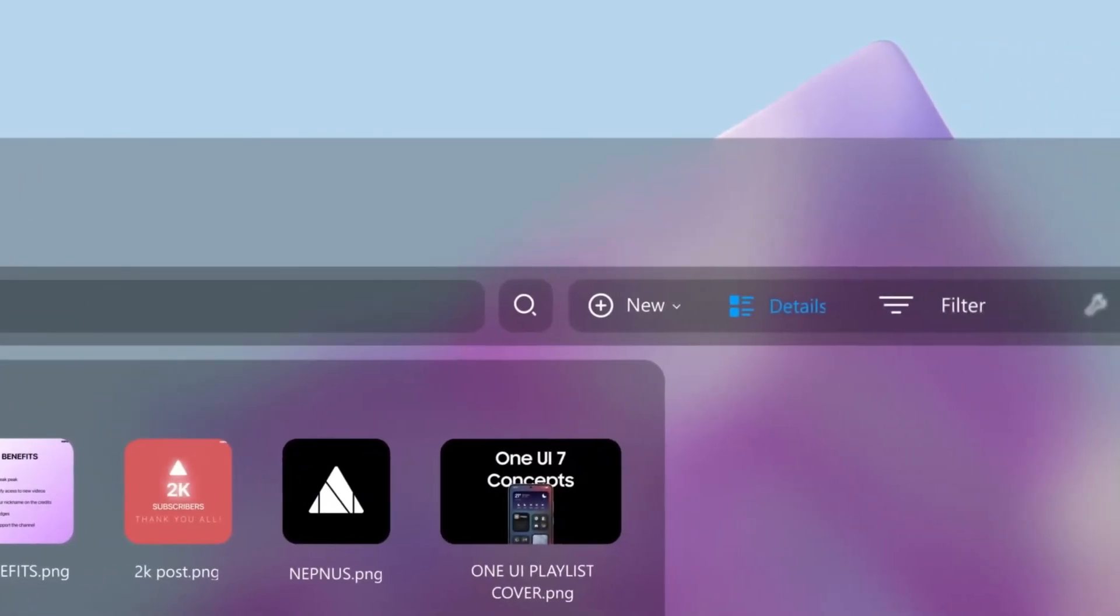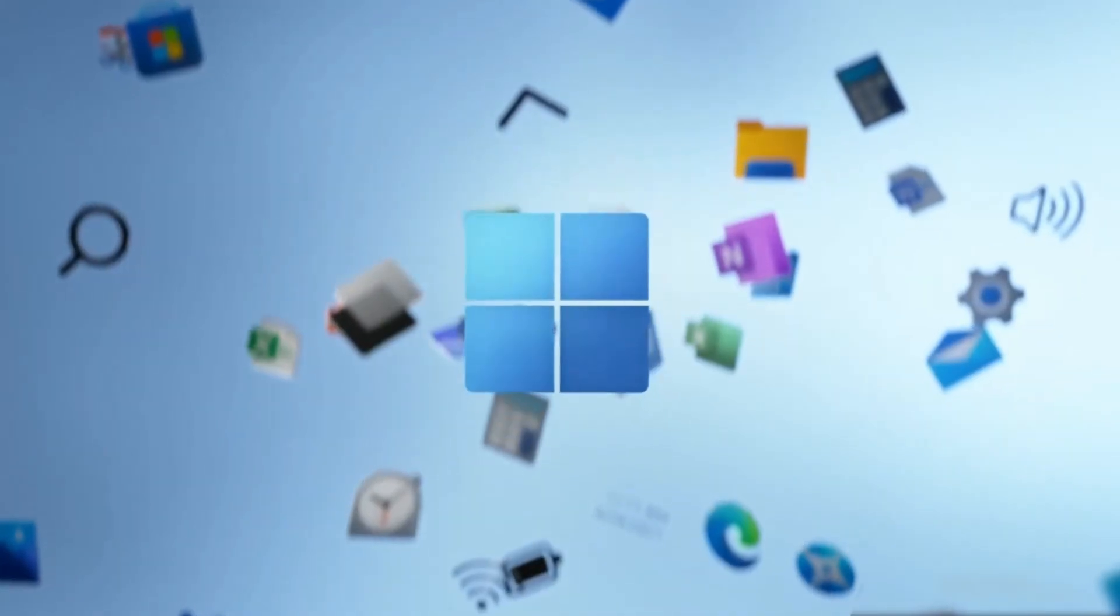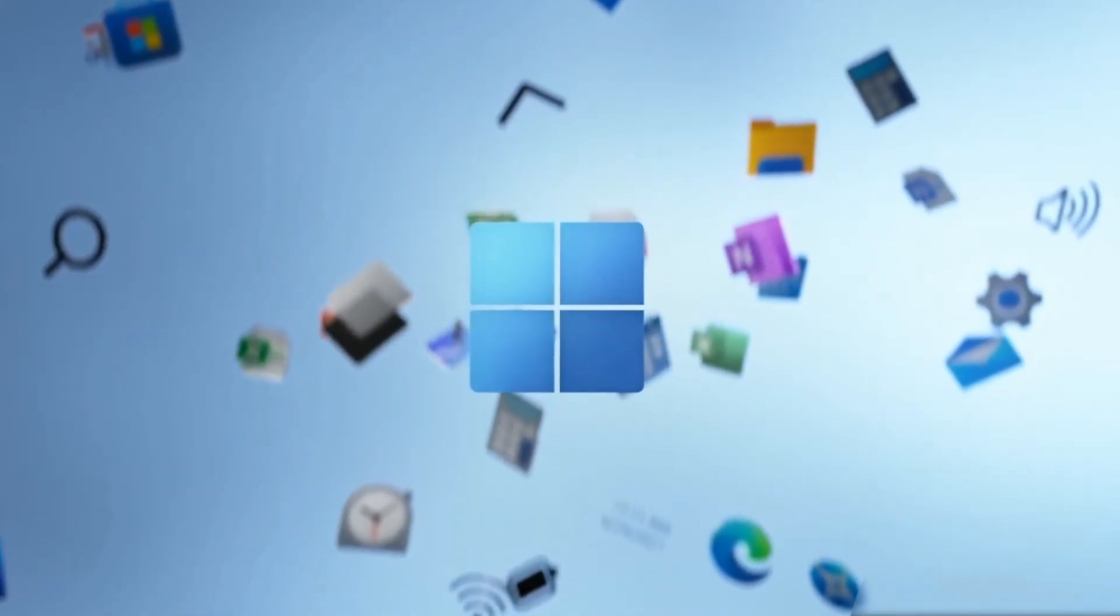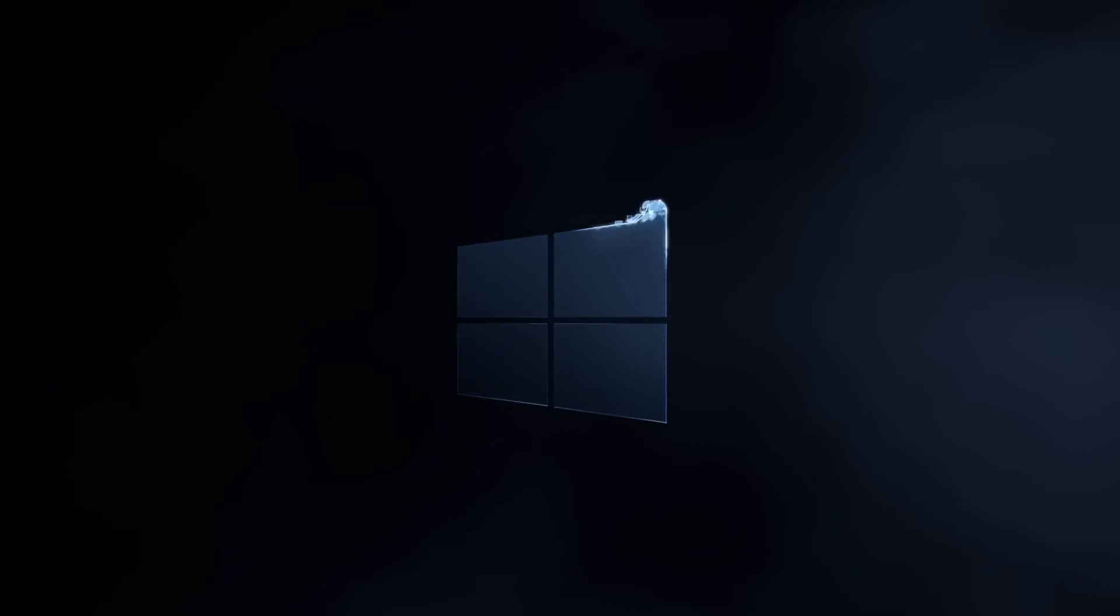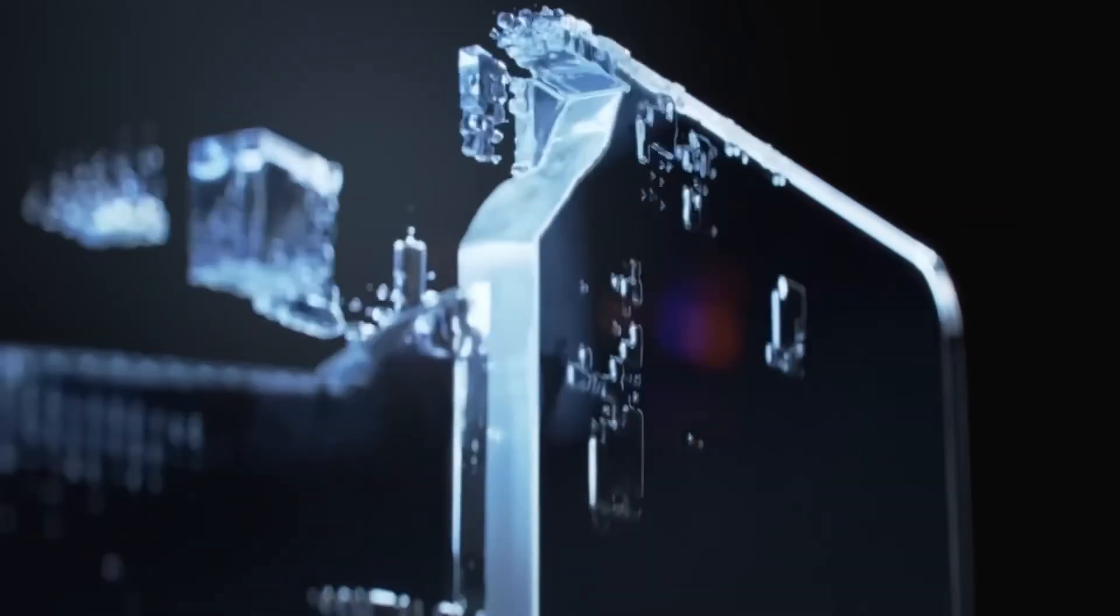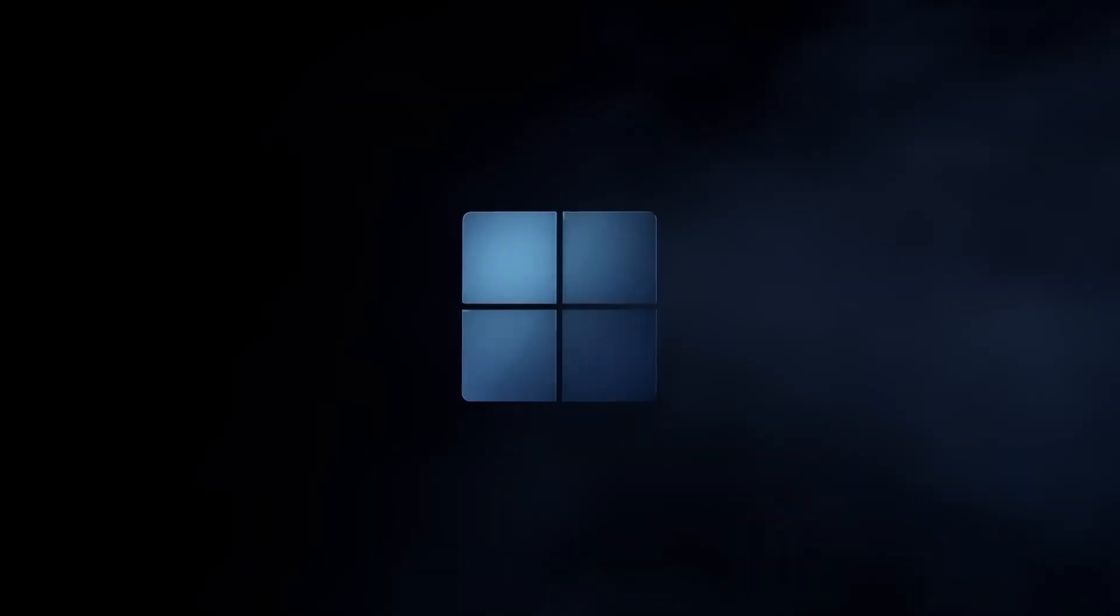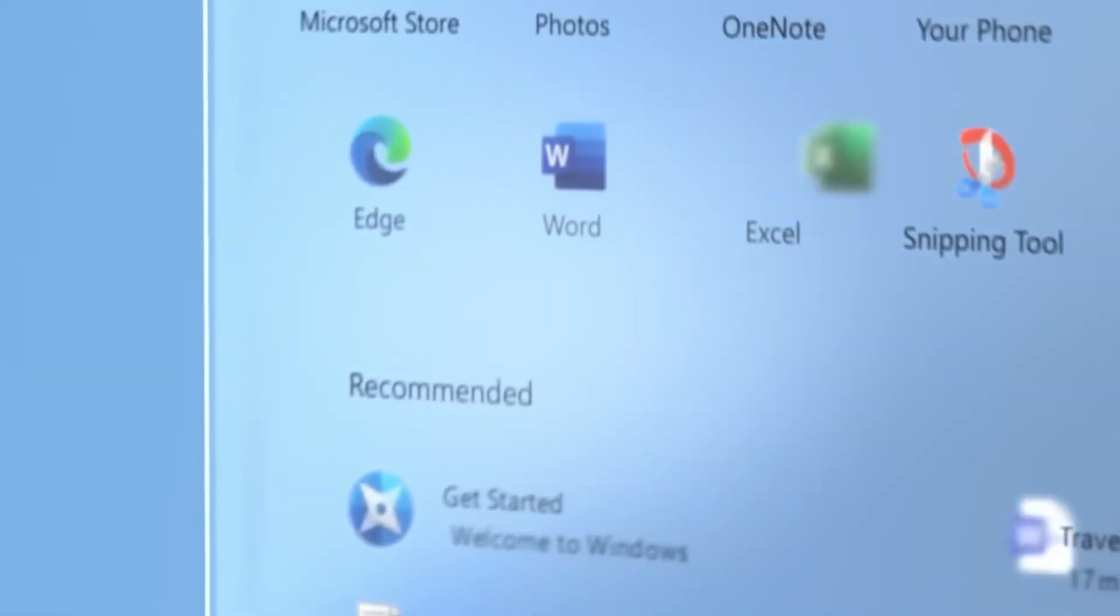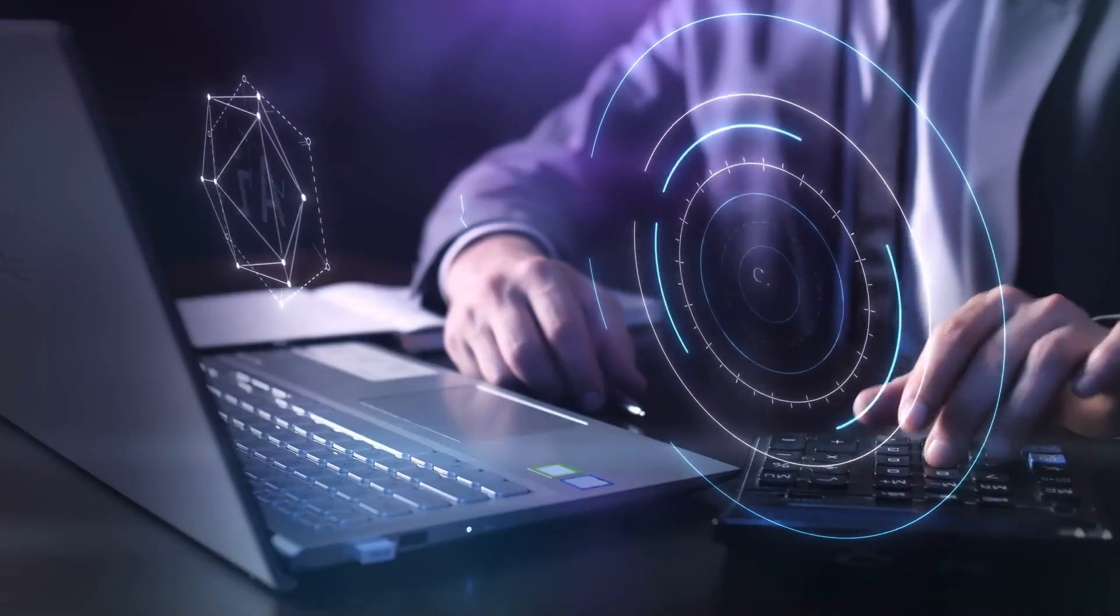The most notable potential user interface adjustment that has surfaced thus far is a concept that Microsoft inadvertently revealed. This intriguing concept involves repositioning the taskbar to the top of the screen, which resembles the style commonly found in macOS.